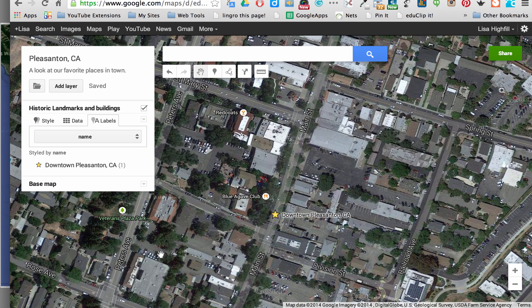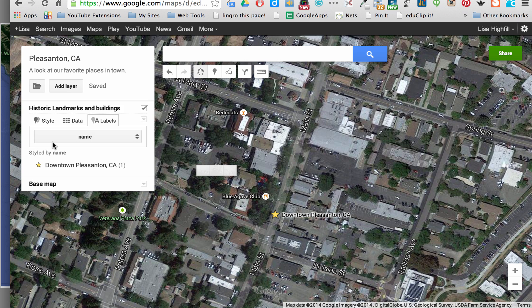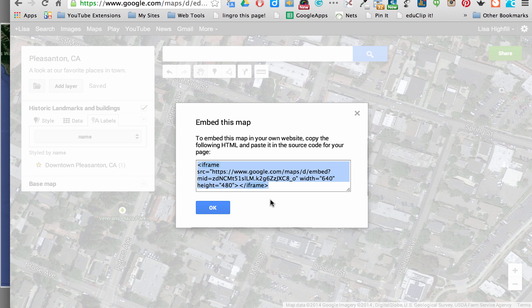Now if I go back in and click on file, then embed on my site, it will give me an embed code. All I have to do is copy this embed code and, if I'm creating a Google site, I can add this map directly into that site.